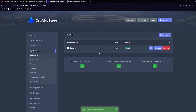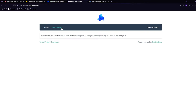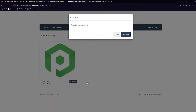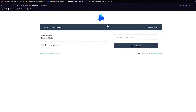We now have our Basic Kit package. If we go to View Store we can see Basic Packages and we have Basic Kit with the logo we uploaded. If we click 'More Info' it shows 'This kit gives access to...' and then we can put our Minecraft username and add to basket.